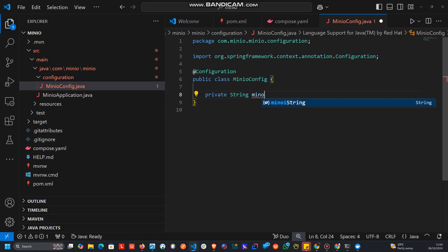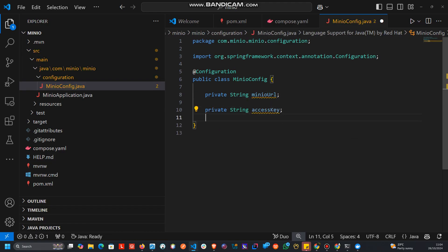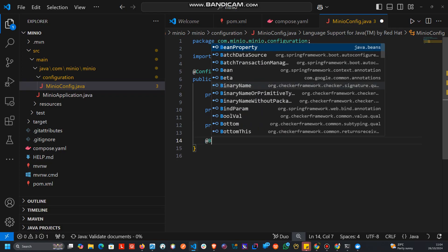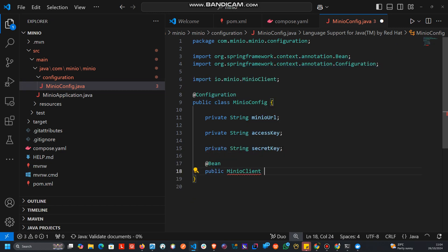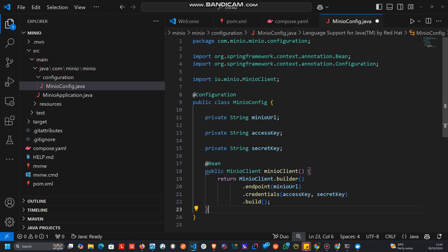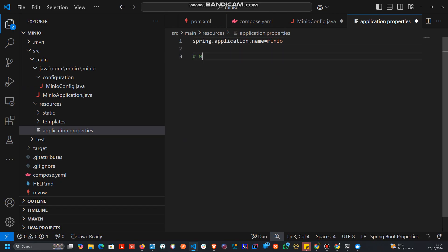We need a @Bean method that returns a MinioClient, which will connect and get the MinIO client instance. We then head to application.properties to set the MinIO configuration: the server URL as localhost, and the access key and secret key values corresponding to the credentials we defined in Docker Compose.